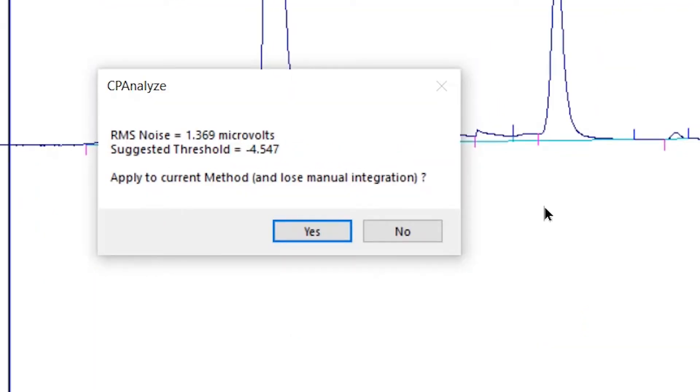ChromePerfect also allows users to automatically make noise measurements using a timed event within the method file or to report the noise in a custom report. We are not going to cover these advanced features here.